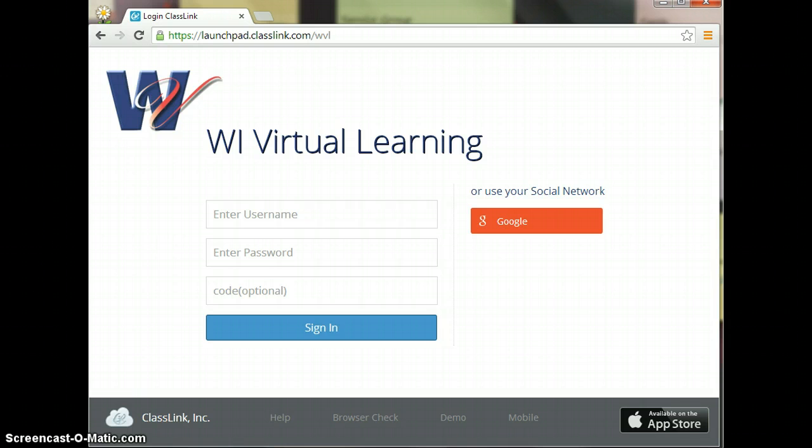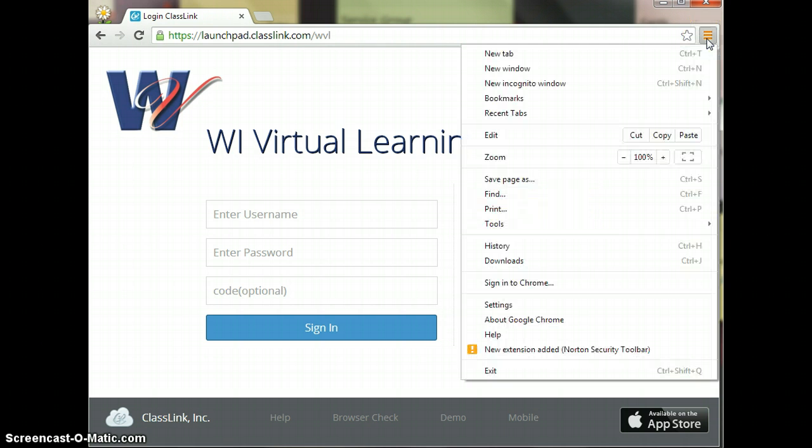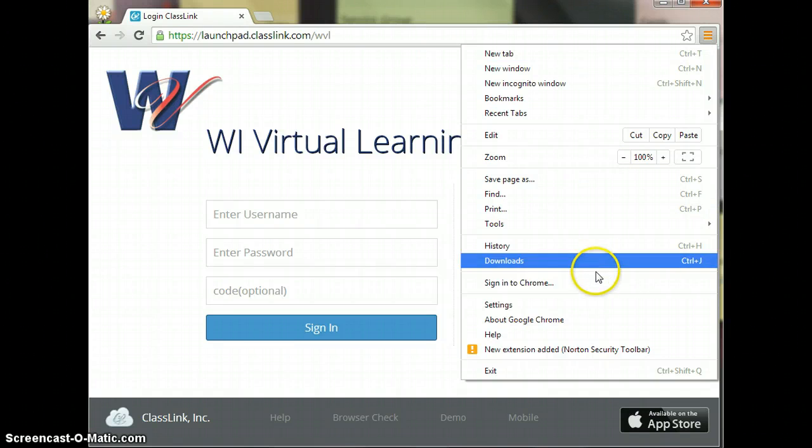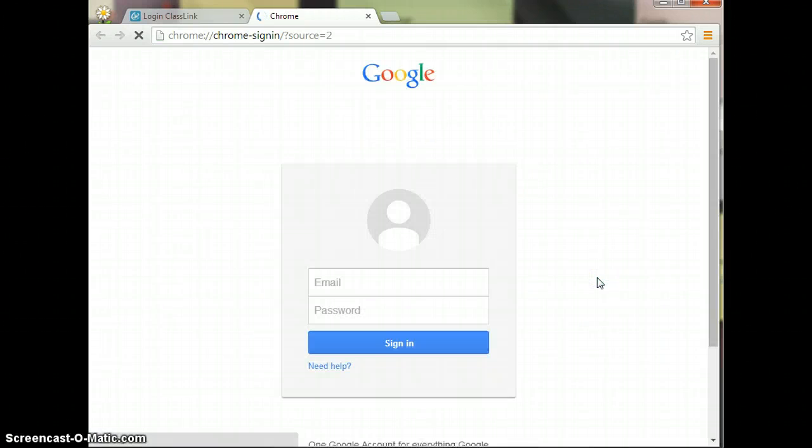Once you have opened Google Chrome, we are going to log into Google Chrome. The way that we do that is we click on the little lines on the right hand side and go down to sign in to Chrome, and you're going to select that.